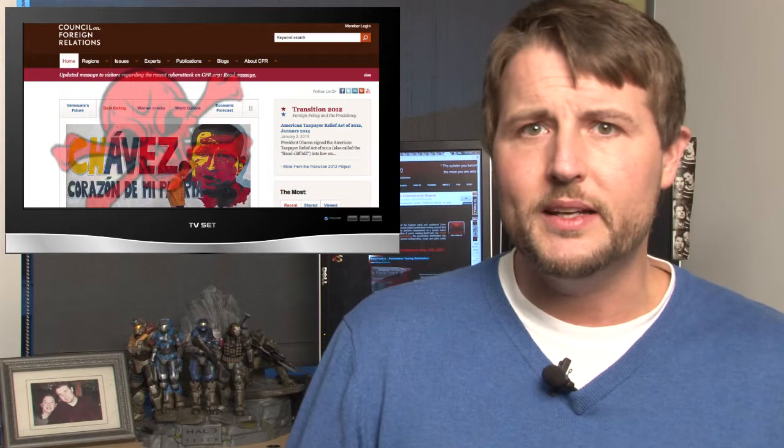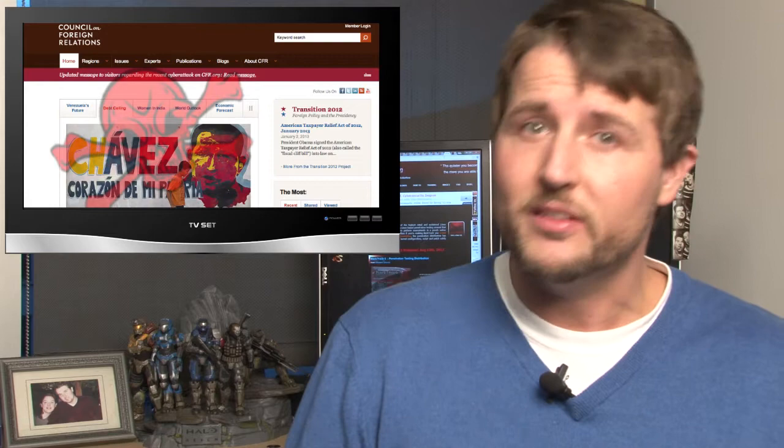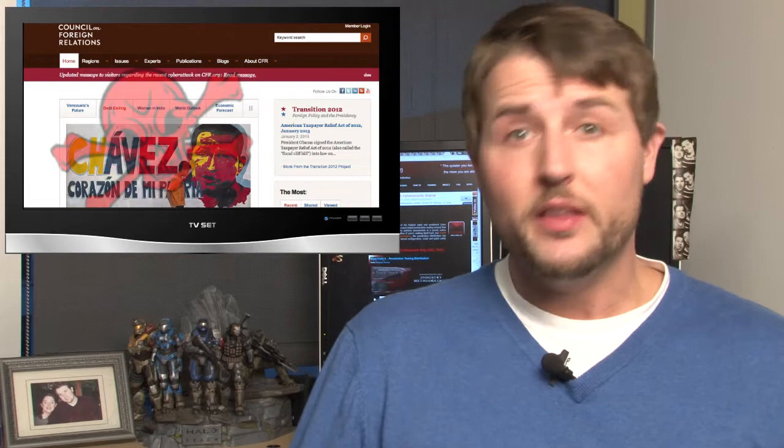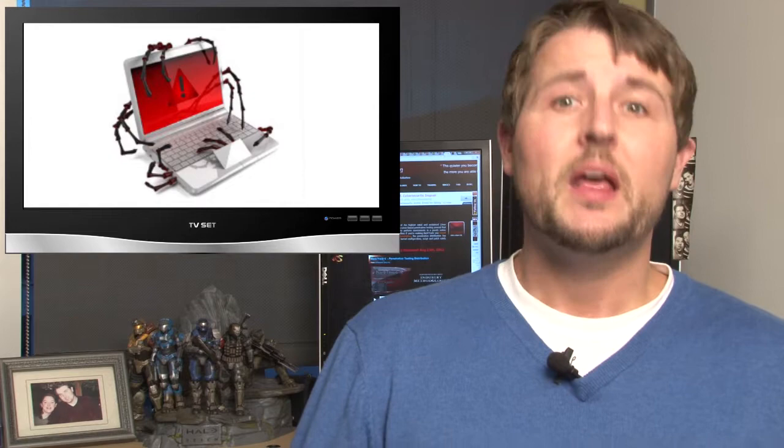And this JavaScript leveraged a previously undiscovered use-after-free vulnerability in Internet Explorer. This is a class of vulnerability that attackers can essentially corrupt memory, and if they're smart enough, they can leverage this memory corruption in a way to execute arbitrary code on your computer. So if you visited the site with the wrong version of Internet Explorer, you'd immediately get infected with some malware.